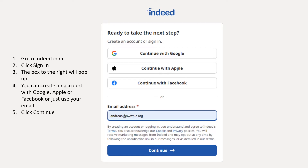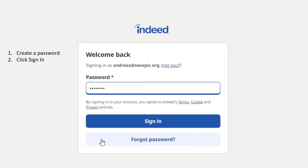Go to Indeed.com and then click Sign In. This is the box that will show up. You can create an account with either your Google, Apple, or Facebook logins, or you can create your own by putting in your email and clicking Continue. Next it will prompt you to create a password and then sign in. If you already have an account and forgot your password, click Forgot Password and follow the instructions.